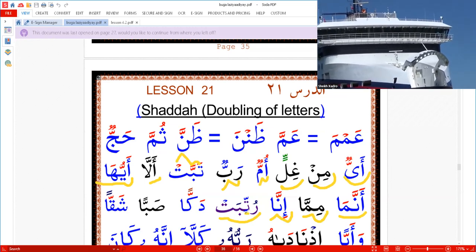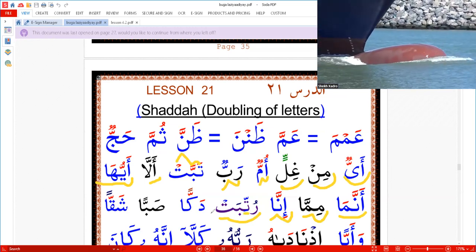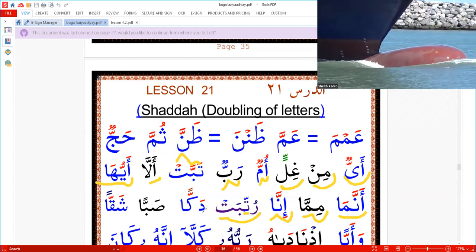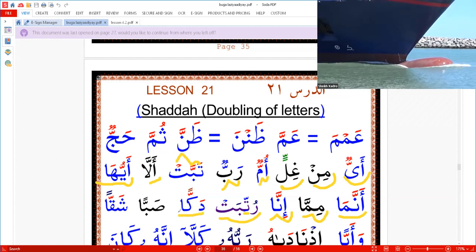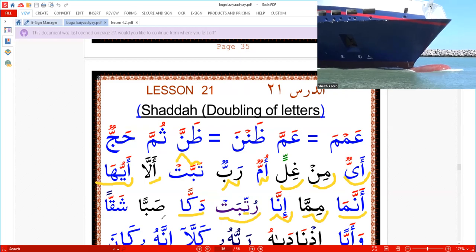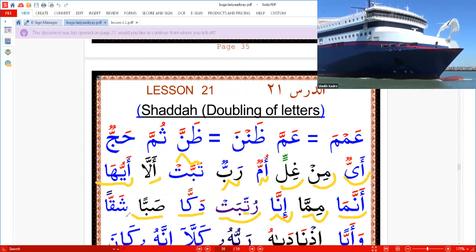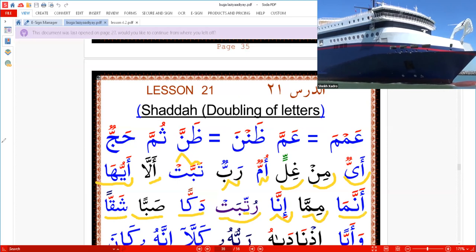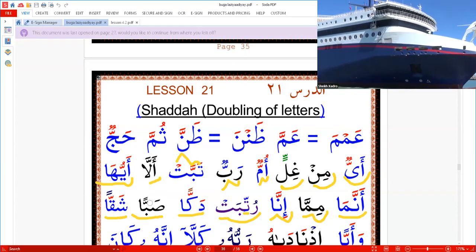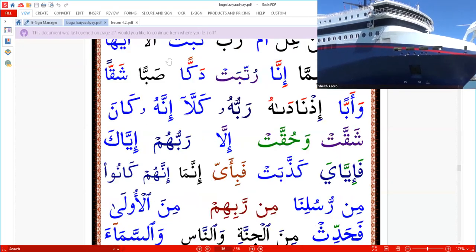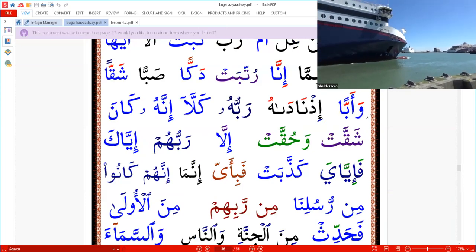This is our Shaddah with Kasra: 'Rut,' 'Tibat,' 'Dekkan,' 'Sappan, sappan, wa'abban.'